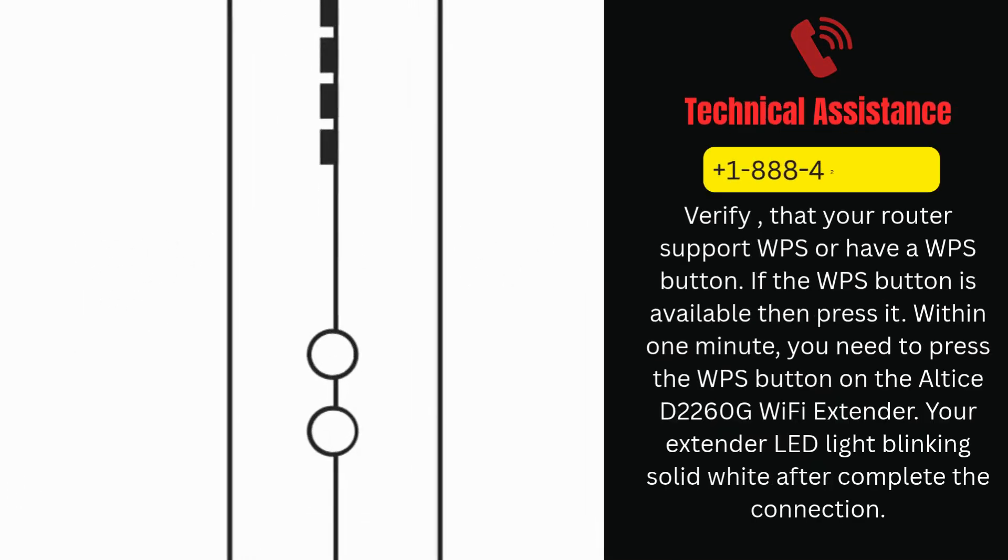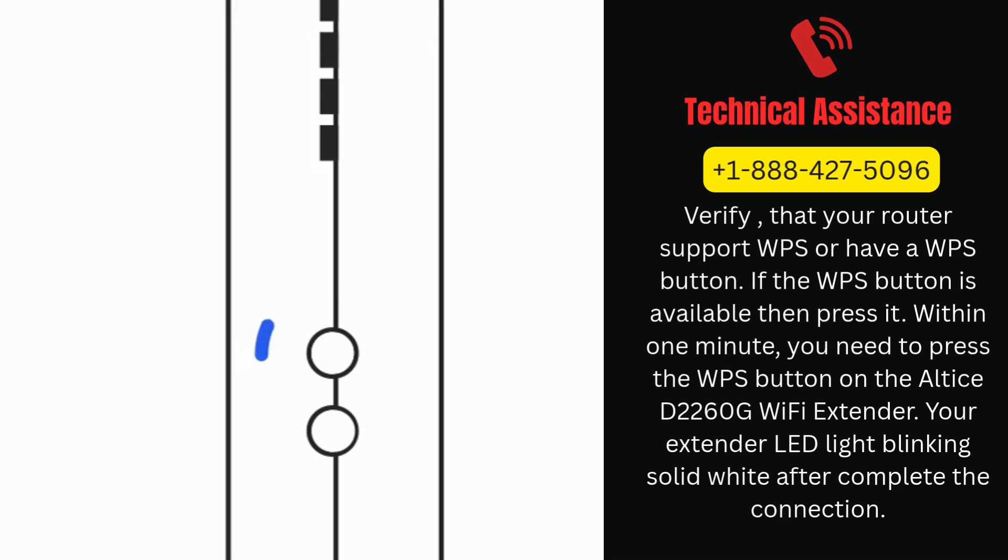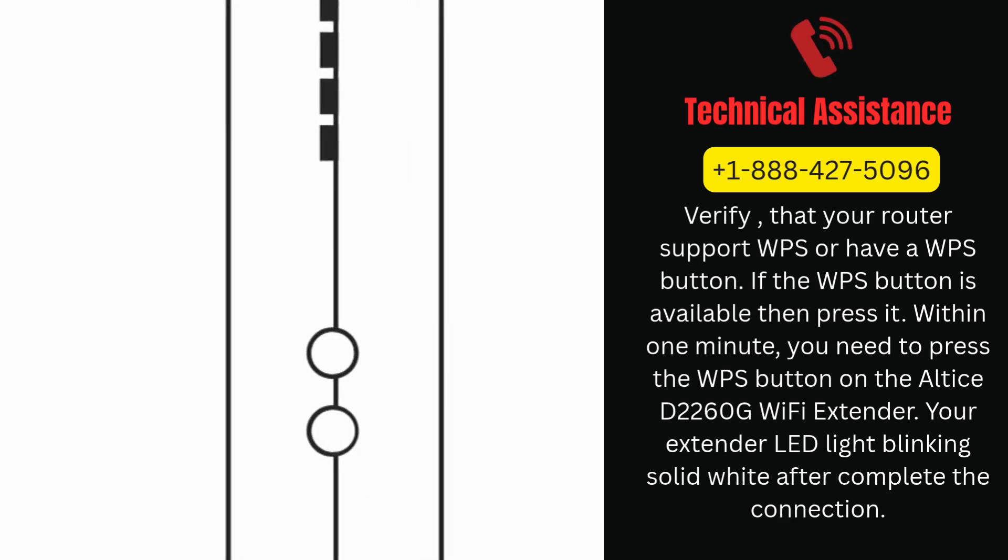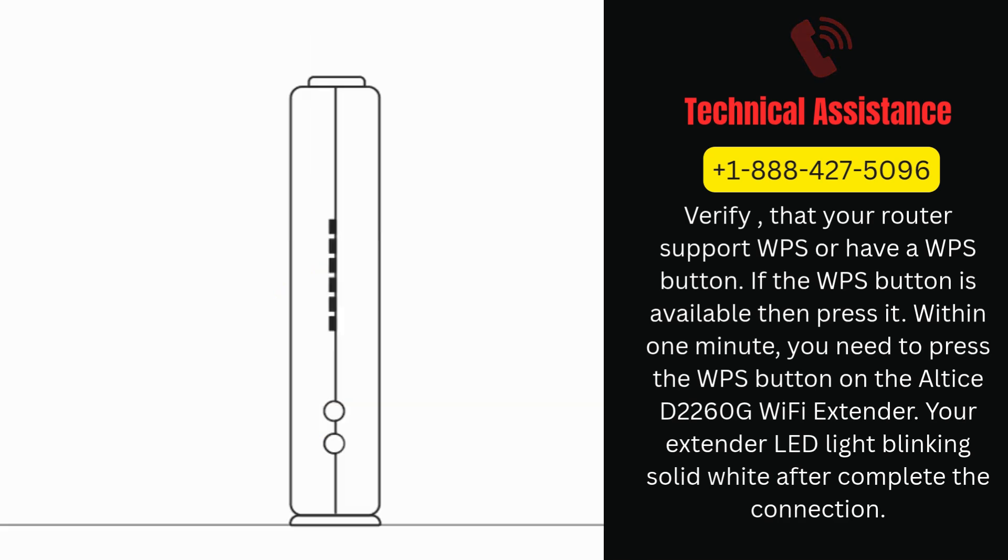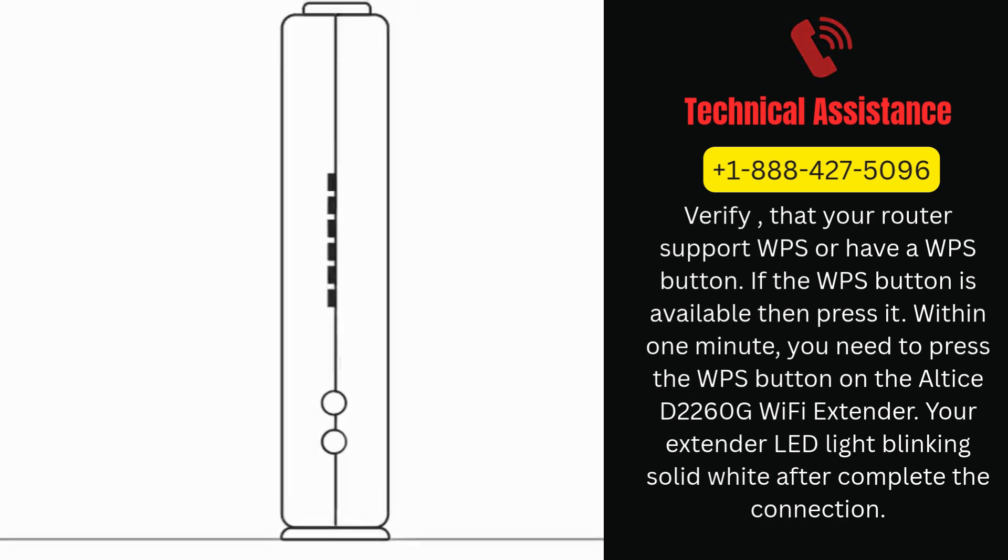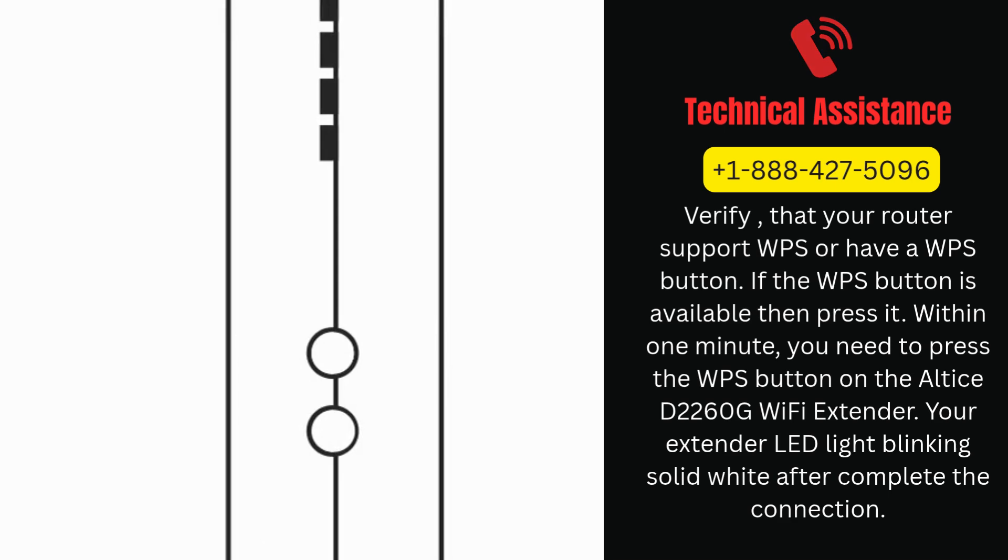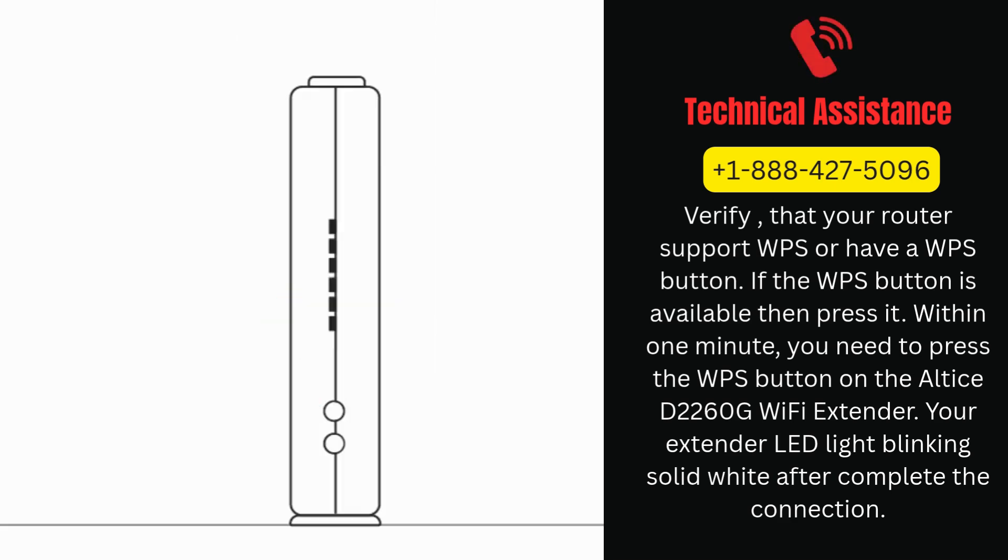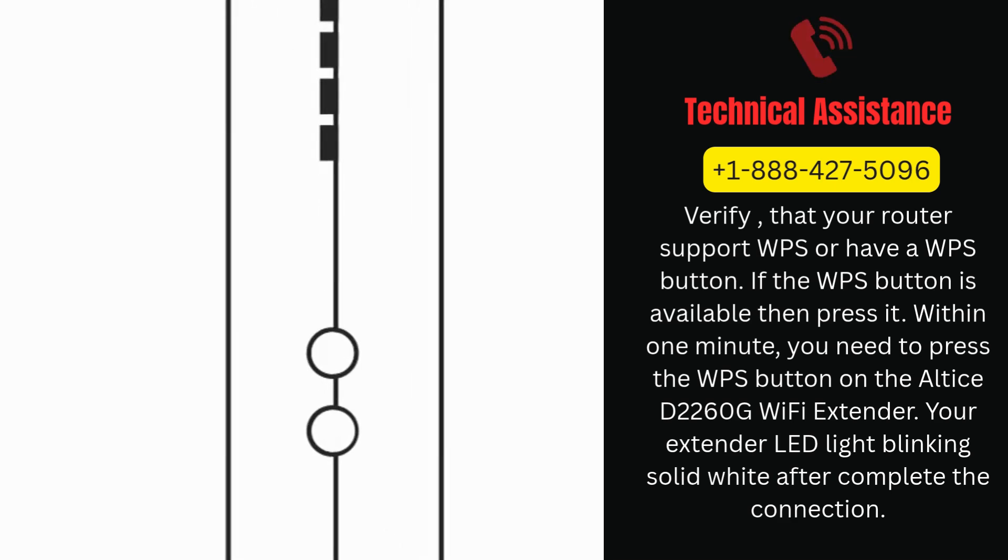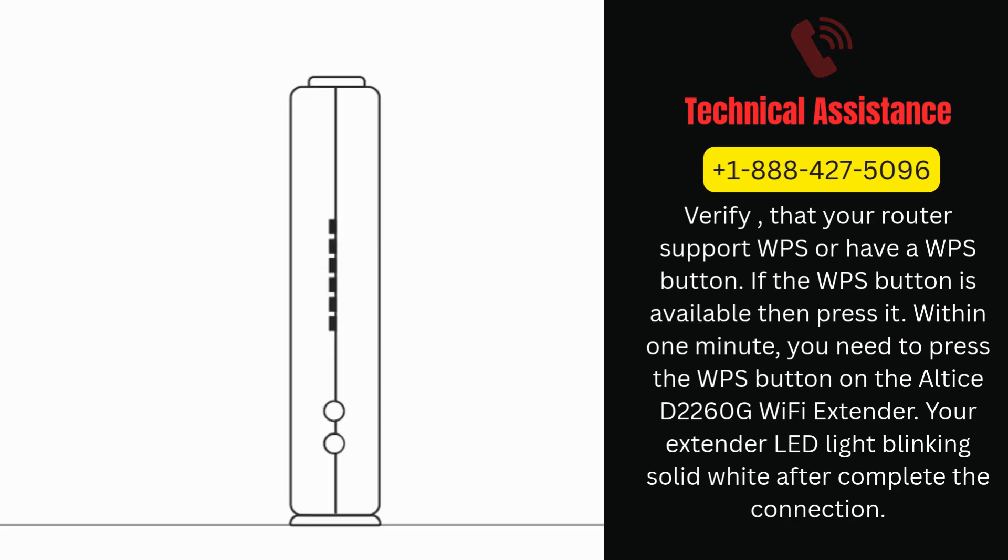Verify that your router supports WPS or has a WPS button. If the WPS button is available then press it. Within one minute, you need to press the WPS button on the Altice D2260G Wi-Fi extender. Your extender LED light will blink solid white after completing the connection.